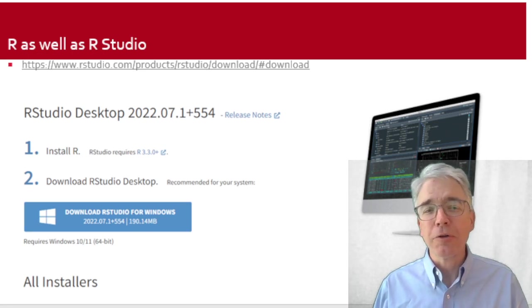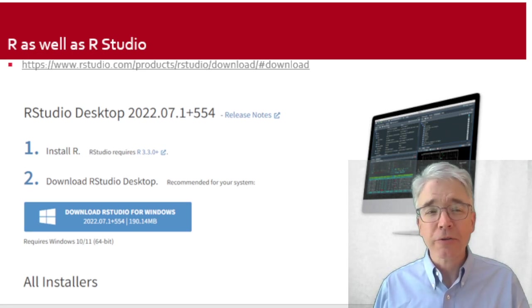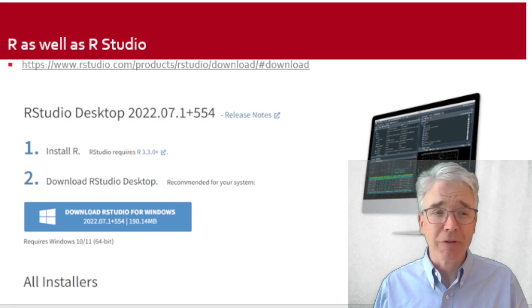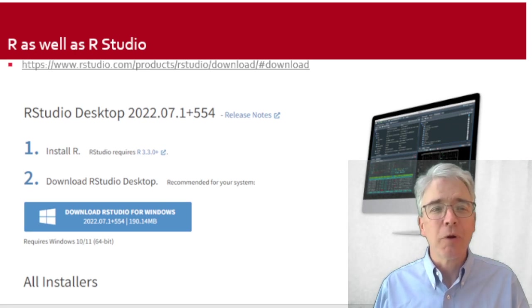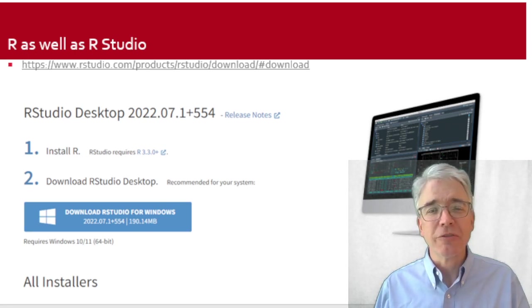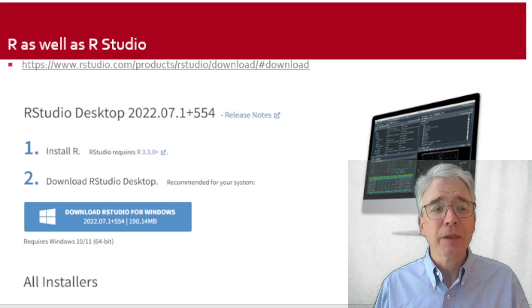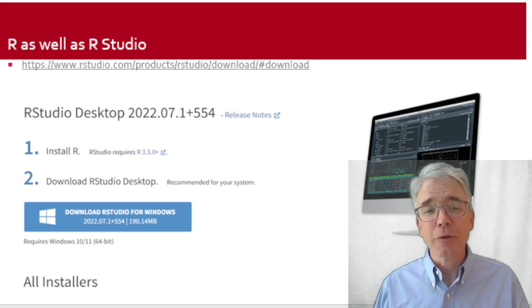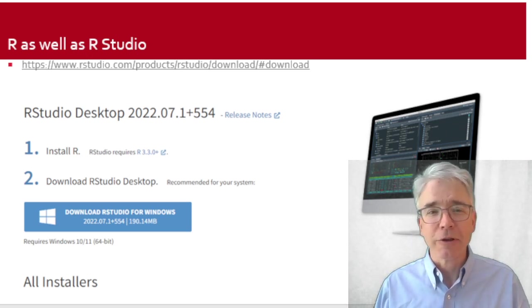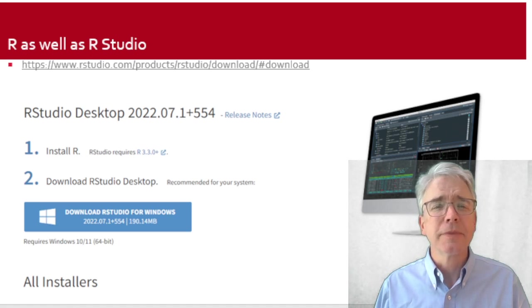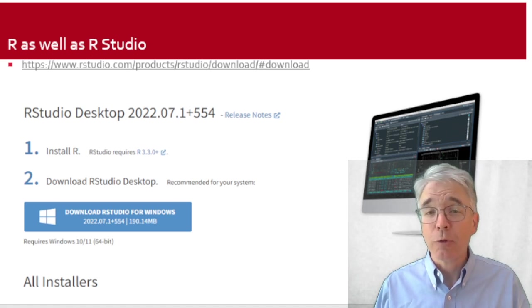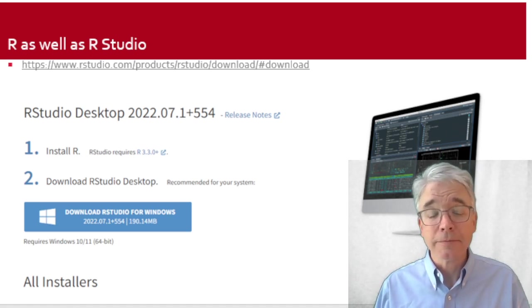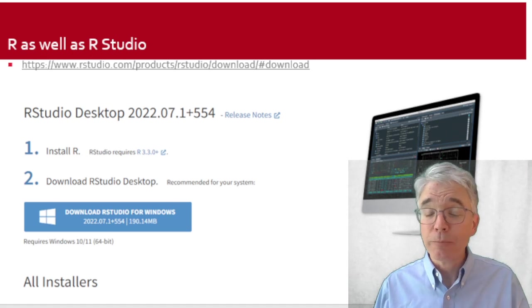One of the very first things you've got to do is install these programs. How do you do that? You go to the link that I just put up there and you follow the instructions. Step 1: download and install R. Step 2: download and install RStudio Desktop.